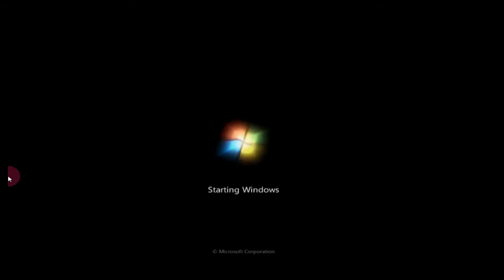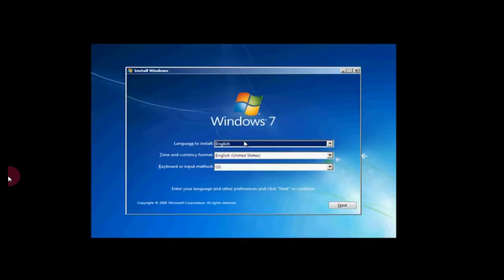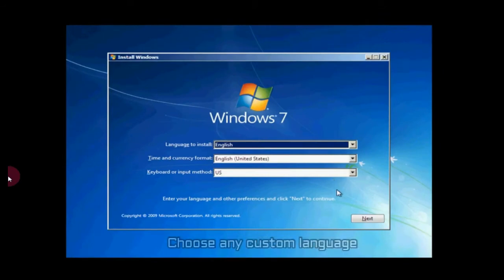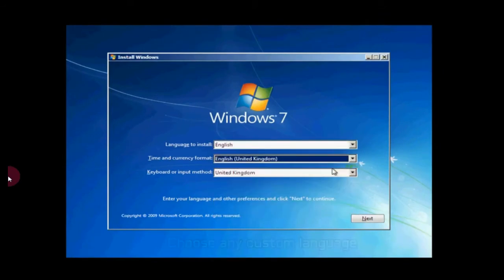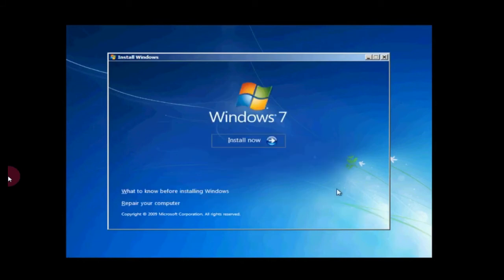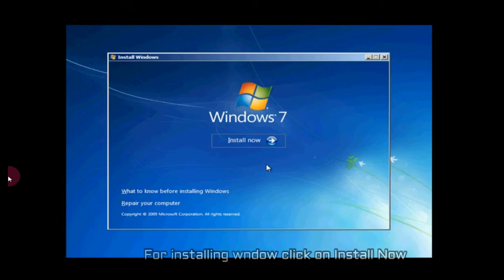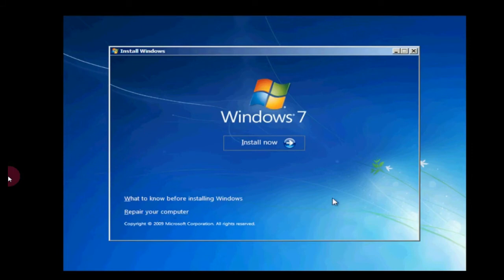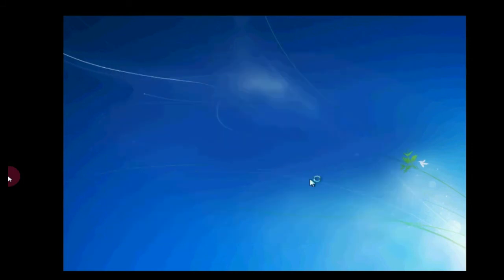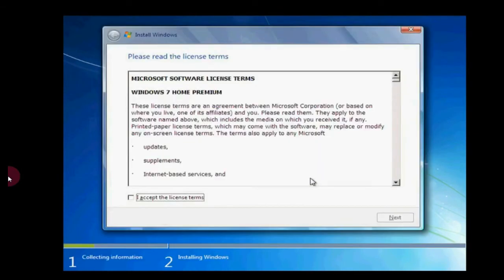Actually this process will take more than one and a half hour, so we only show you the important parts. Now choose the language - choose any custom language like English UK, click on next. Here's another alternative option for Windows like repair your computer or installing Windows. We'll install now, so click on install now option. Now Windows setup is started.